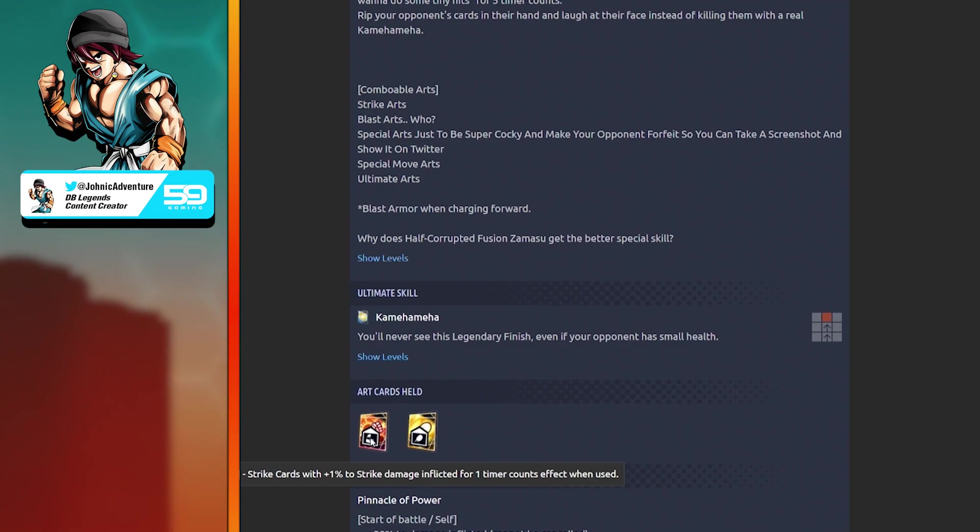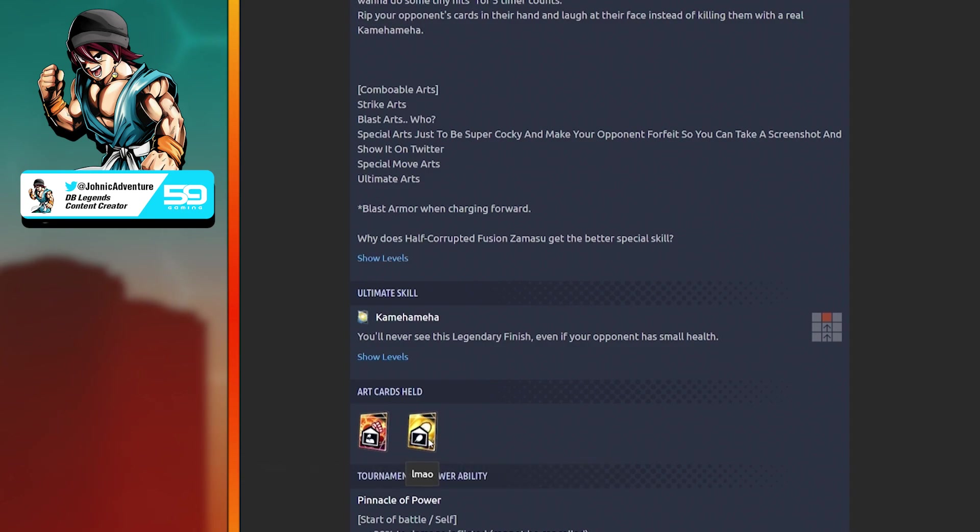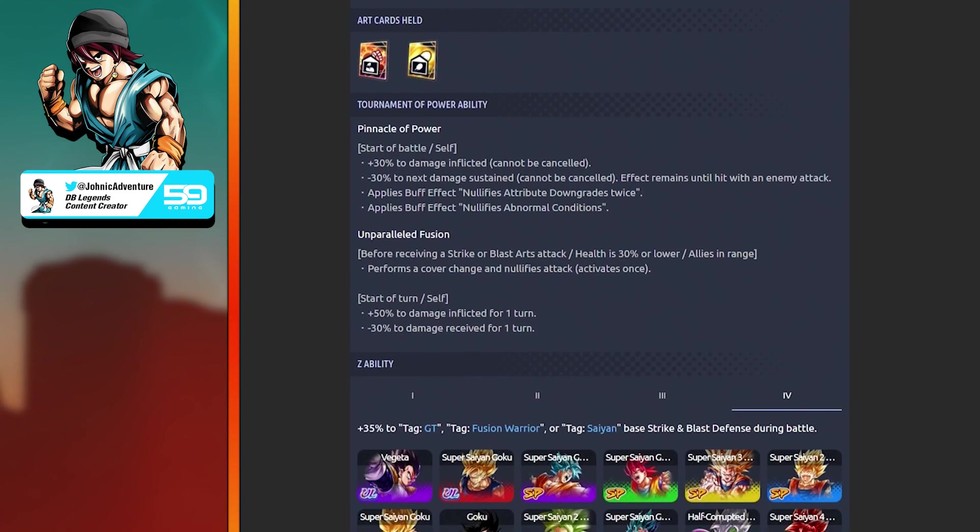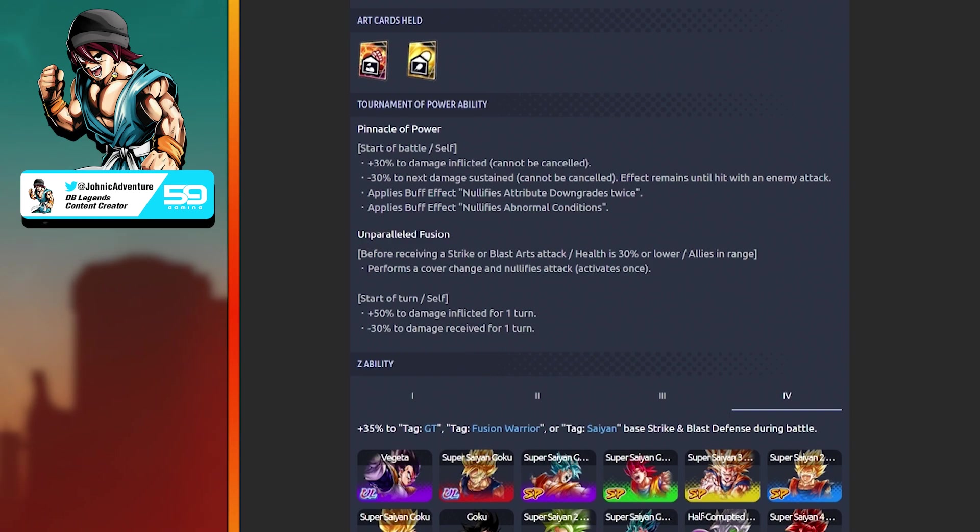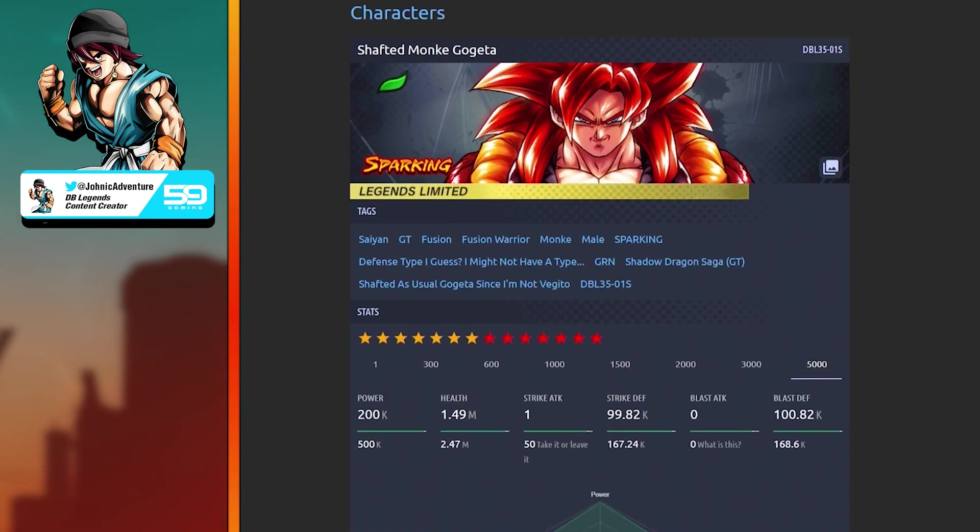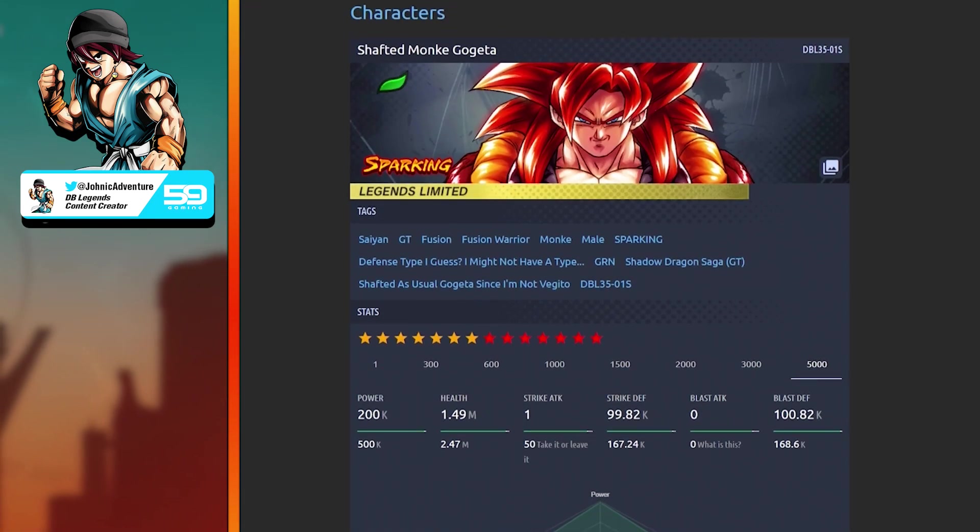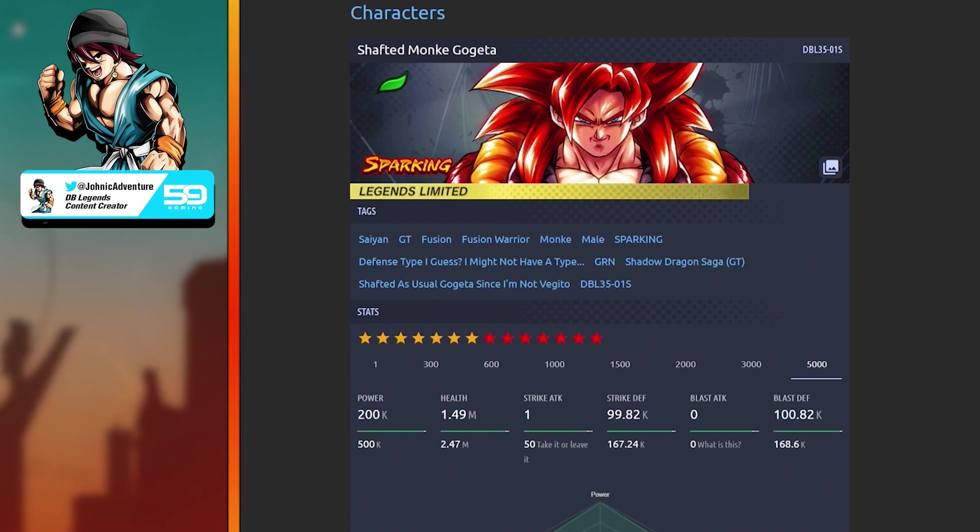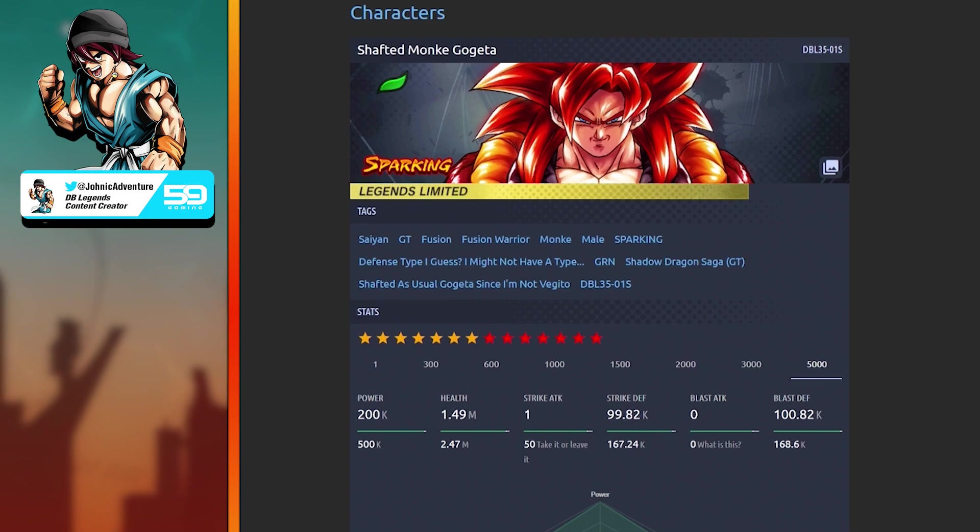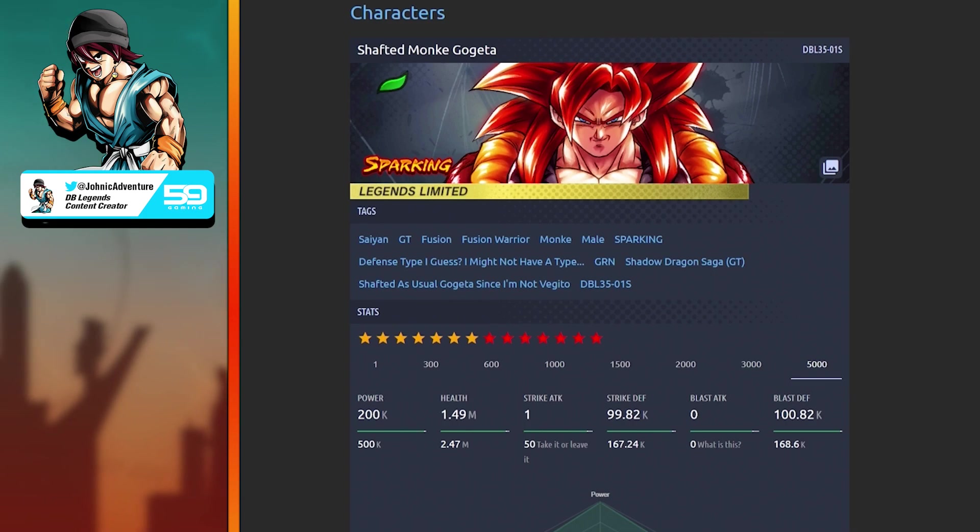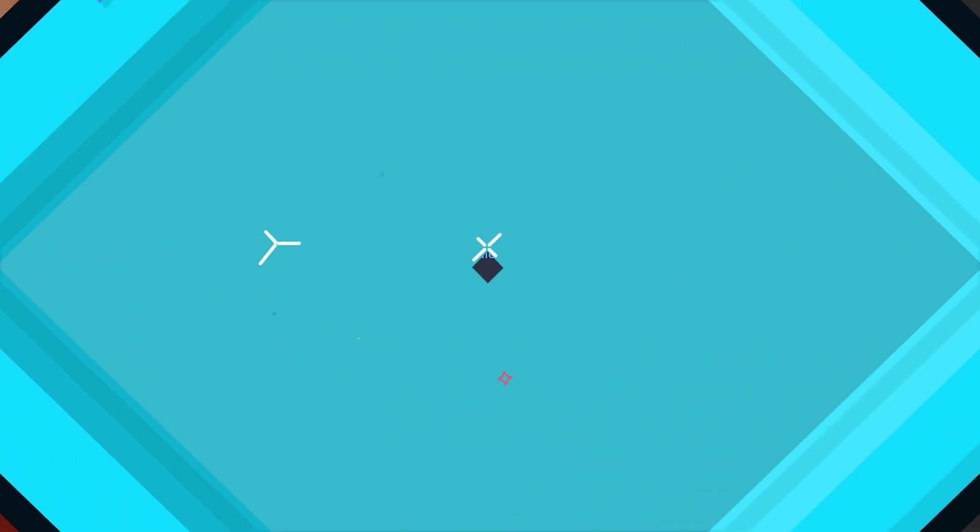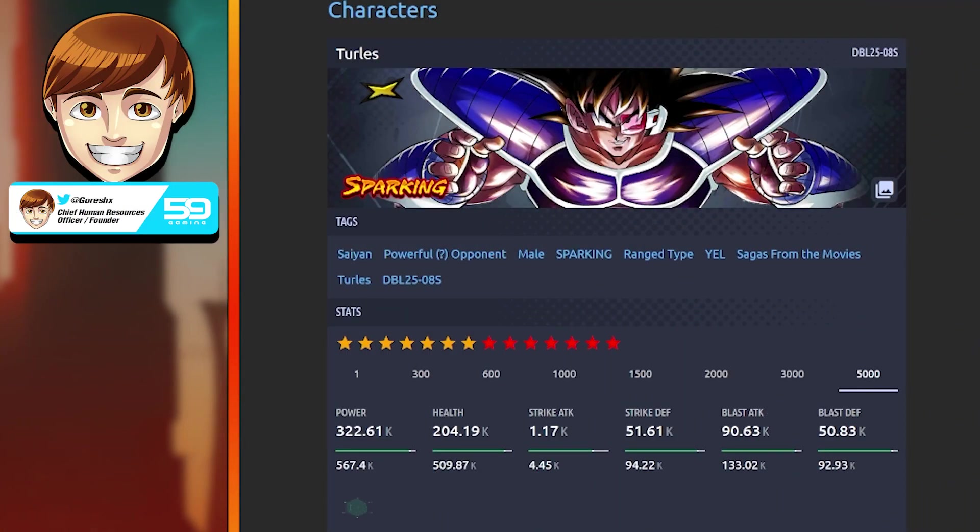Special skill: Bluff Kamehameha. Restores some Ki, plus 5% damage inflicted for 5 timer counts. Nullifies enemy special actions that activate when changing cover. Combo cards: strike, blast. Z ability: plus 35% to tag GT, tag Fusion Warrior, or tag Saiyan. I can't believe they made Shafted Monkey Gogeta like this. He can tank but he deals no damage. I'm going to be passing this on to the next creator.